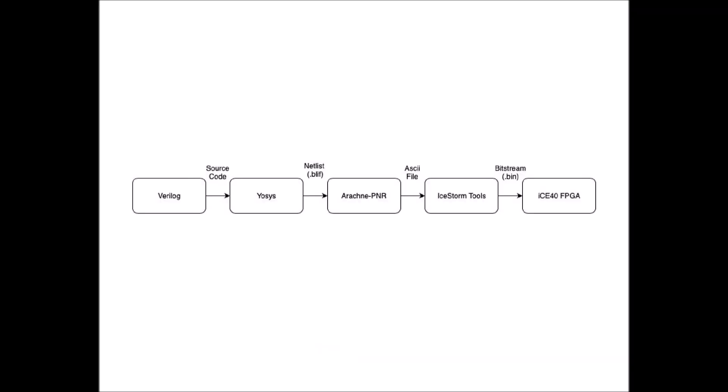An overview of the workflow for Project ICE storm: Project ICE storm uses YASIS to perform logic synthesis, Arachne PNR to perform placement and routing, and ICE storm tools to perform packing and uploading of the Bitstream files.